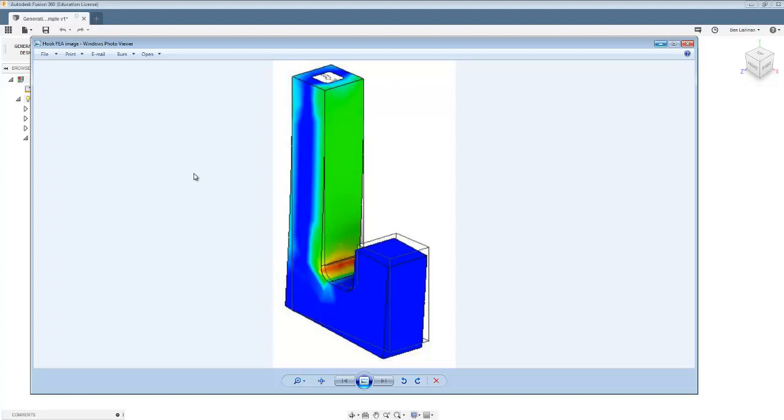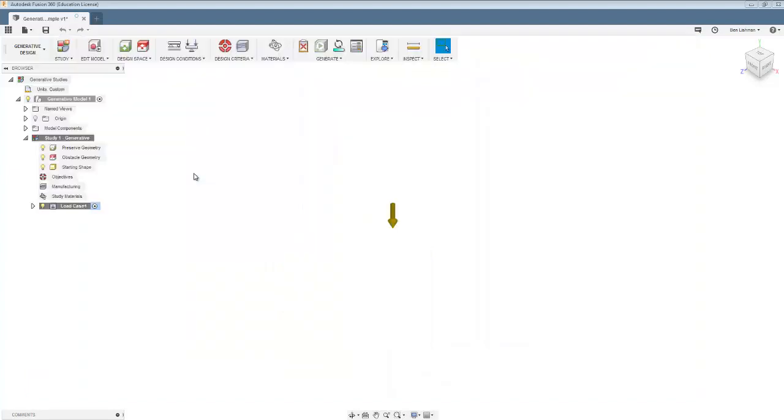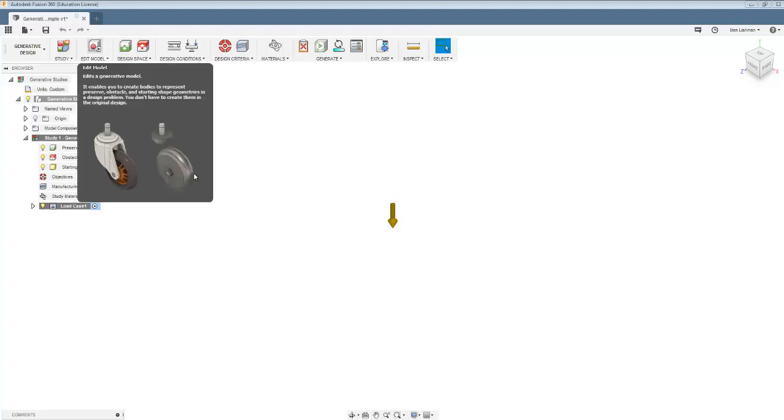One of the things you can do is to go away and try and strip away material and still leave the hook functional. And so now what I'm going to do is try and strip away material using this generative design in Fusion.